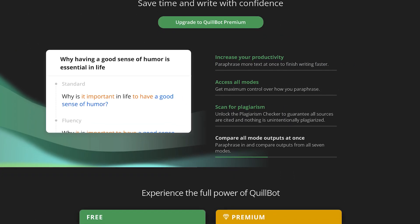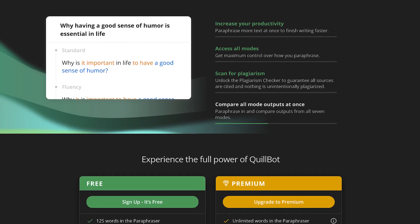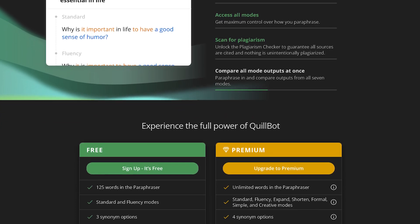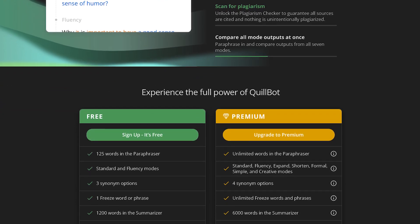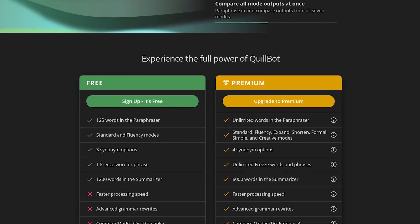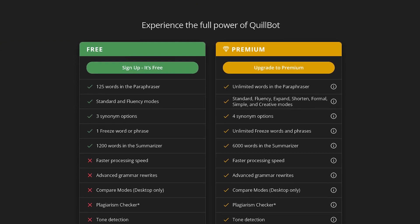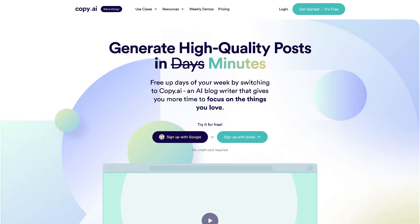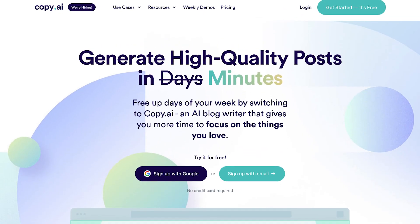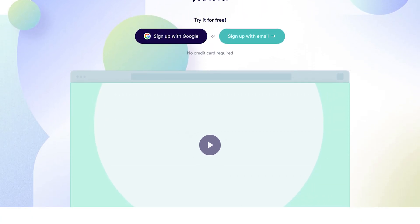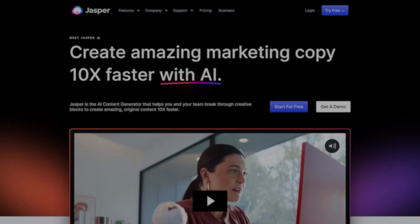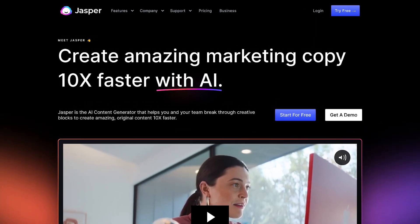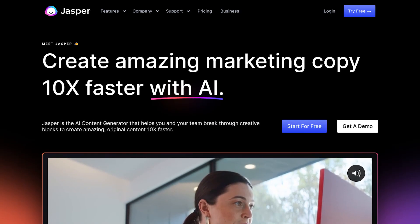Quillbot can also be used to optimize content for SEO purposes. All of these features make Quillbot a great tool for boosting productivity as it helps users save time and energy when producing content. Another useful productivity AI website is called Copy AI which is quite similar to Quillbot and another one is called Jasper AI which also helps with copywriting.